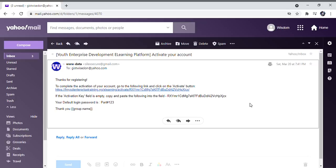Hello and welcome. This is a tutorial video on how to use the training website which qualifies you for the Nigerian Youth Investment Fund loan. I will be taking you through the step-by-step process of using the training site.